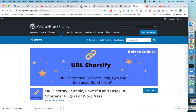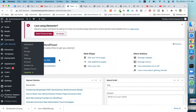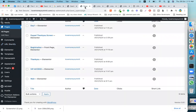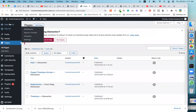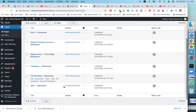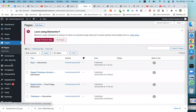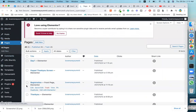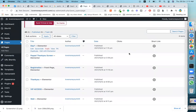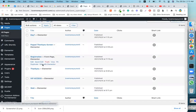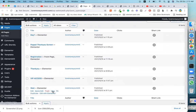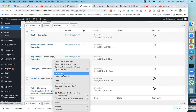Let me show you how to create a custom link. First of all, go to your dashboard. This is your page link — go to your dashboard, find this page link, and copy the link address.